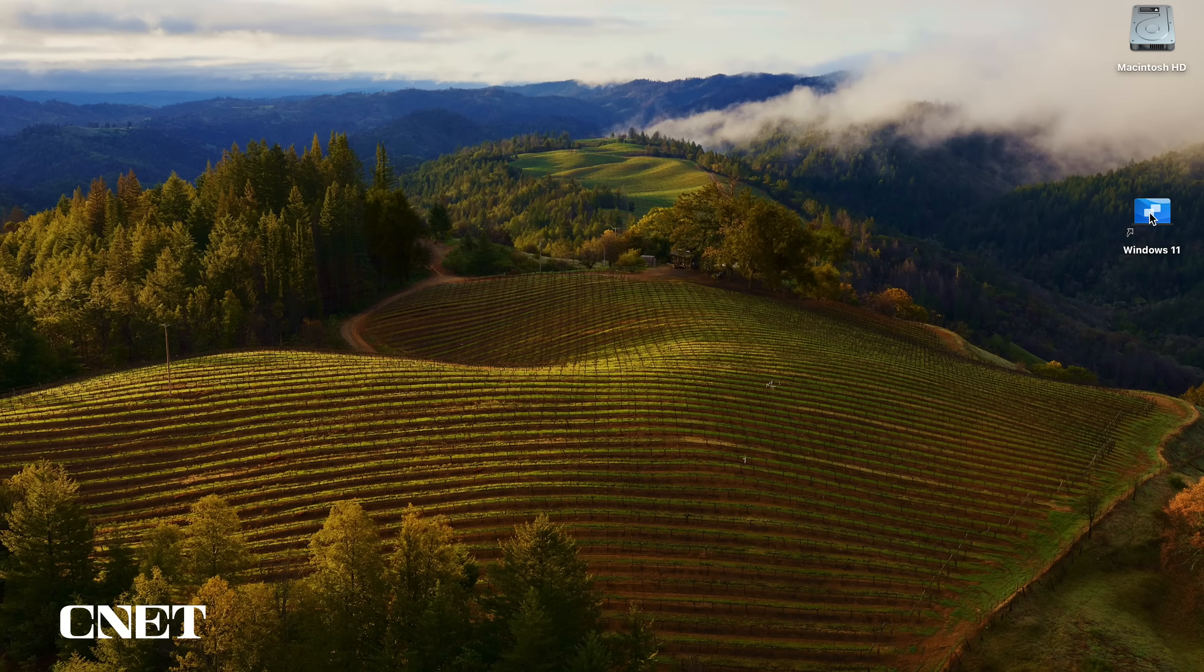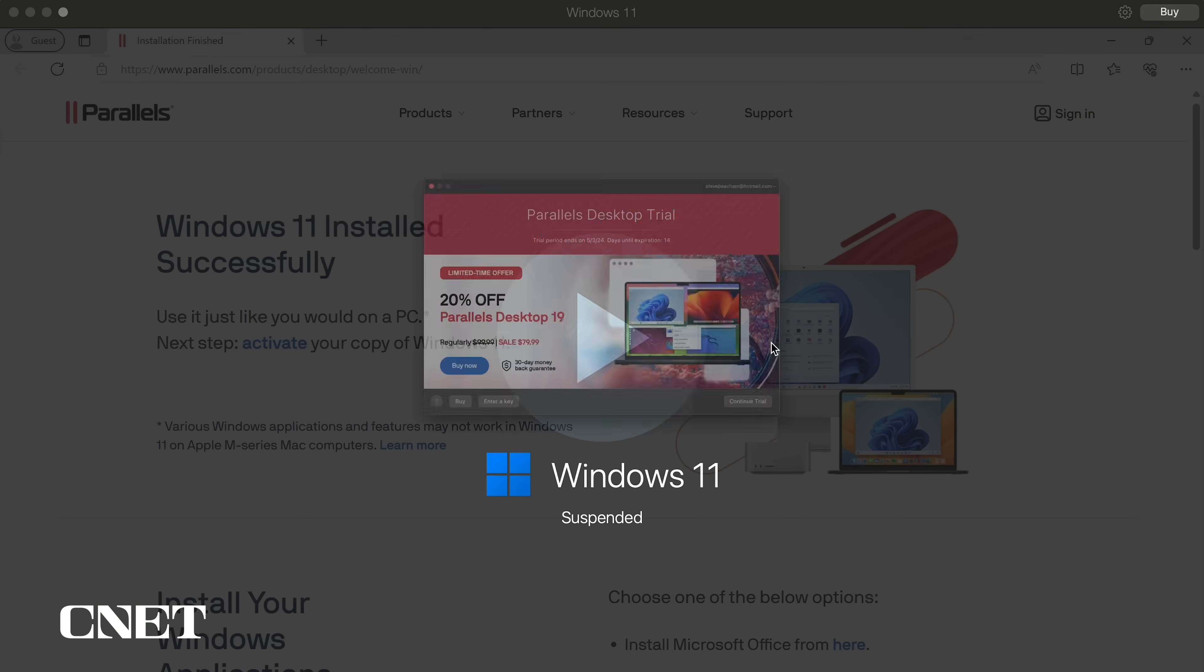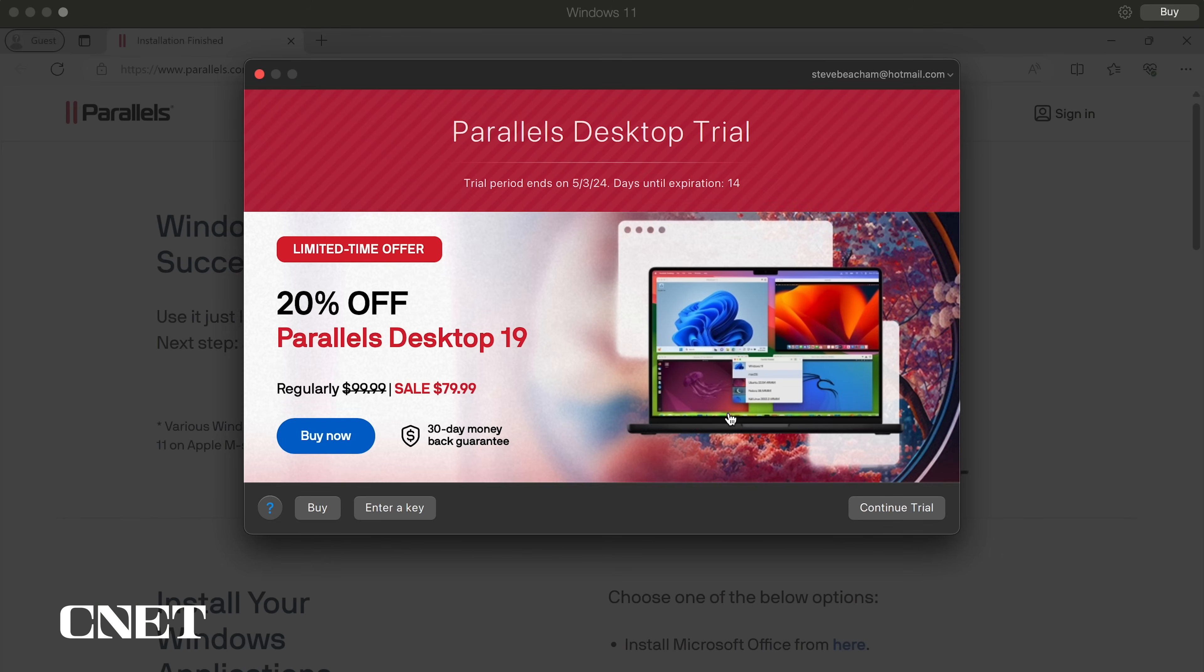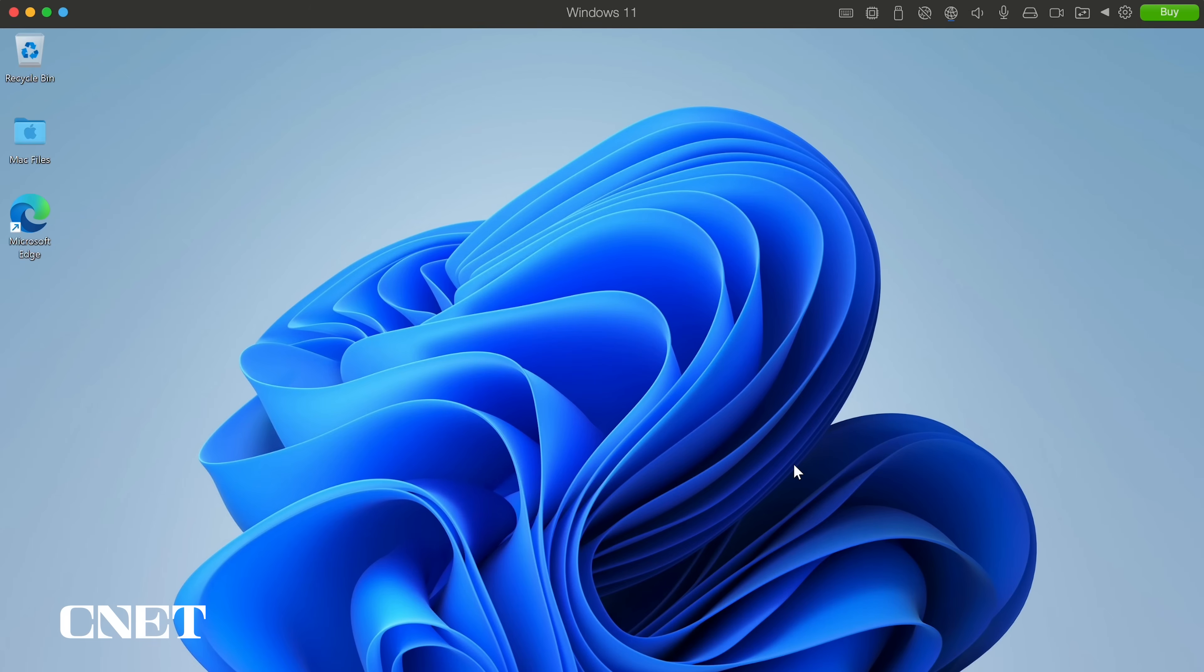To start Windows 11, simply open the Parallels application, push the play button and select continue trial if you're using the free version, and now you will be in Windows 11.